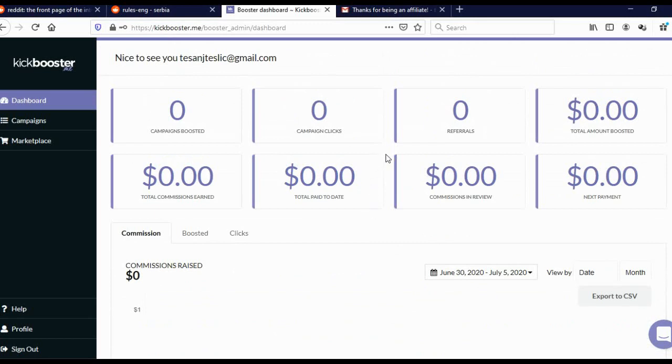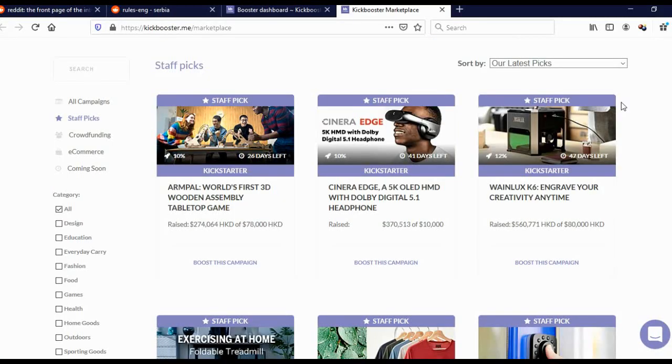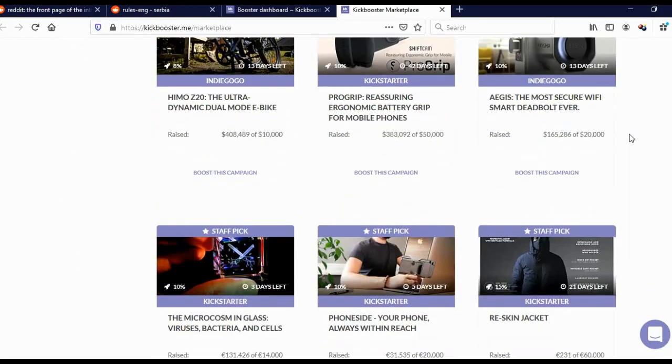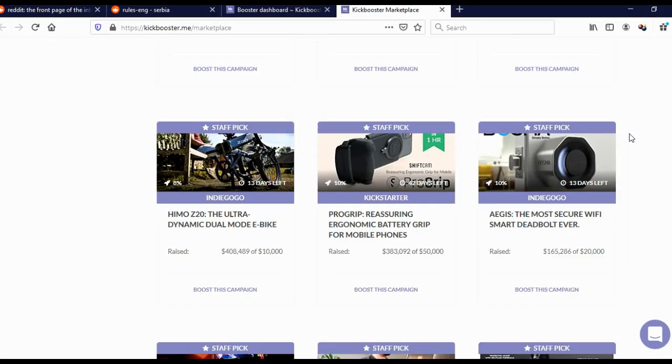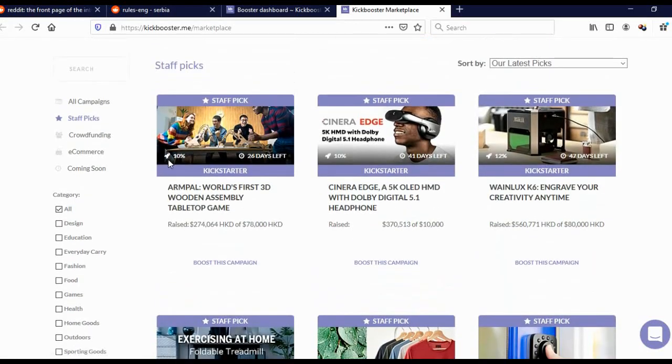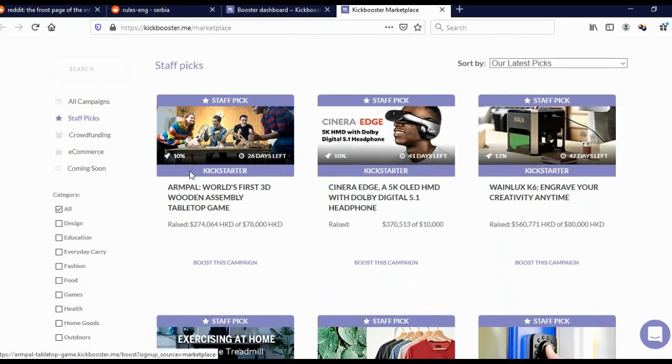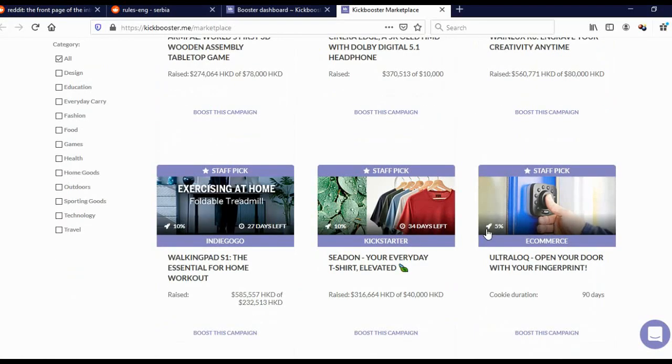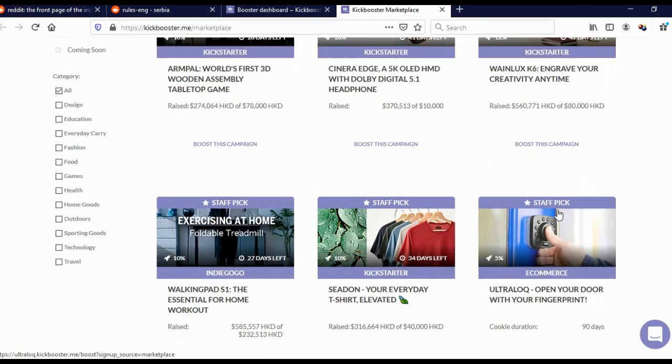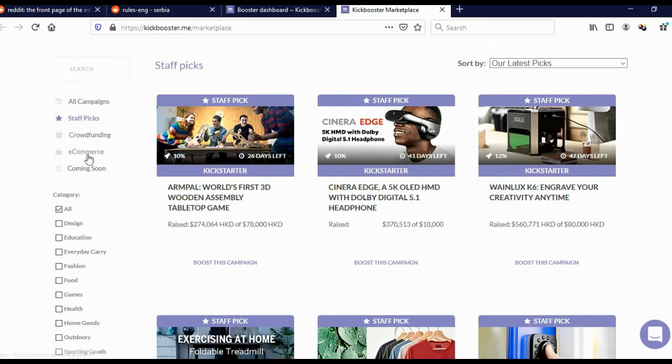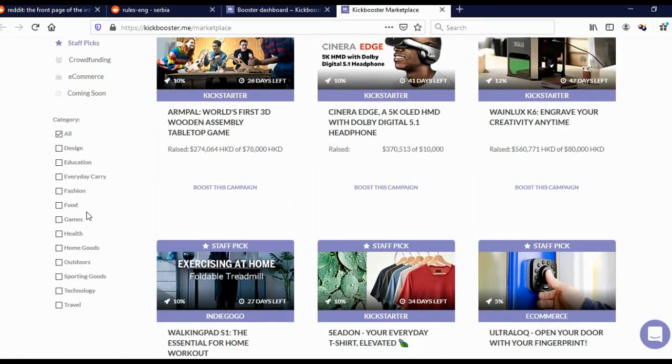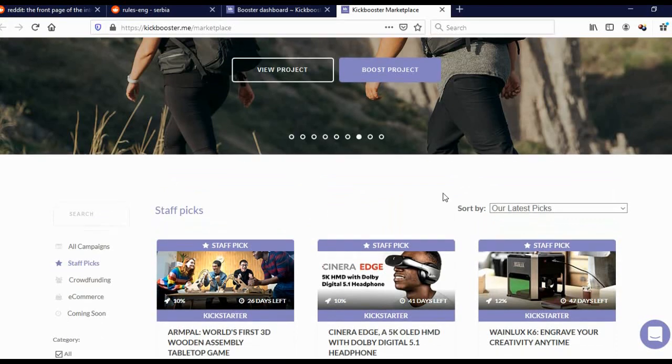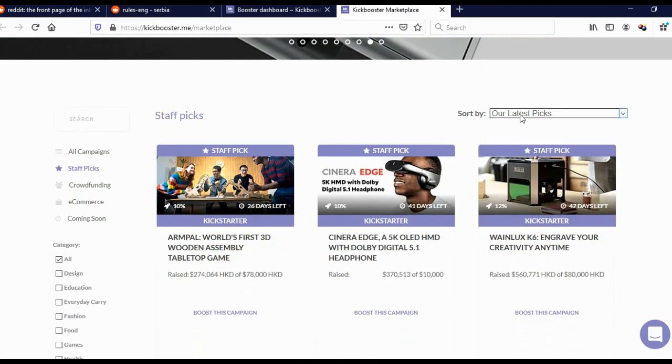To actually find a campaign that you wish to boost, simply click here on marketplace. You'll come to this page, and here you can see all the available campaigns that you can actually promote. You can see that some campaigns will give you 10%, some campaigns will give you 12%, some will give you 5%, and some campaigns will even give you 20%. Here you can actually search campaigns by all campaigns, staff picks, crowdfunding, e-commerce, coming soon, or by category.